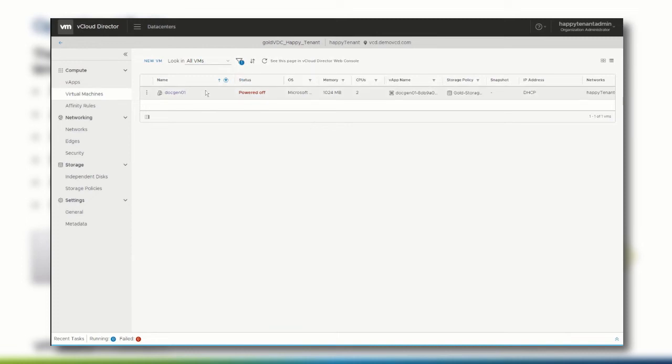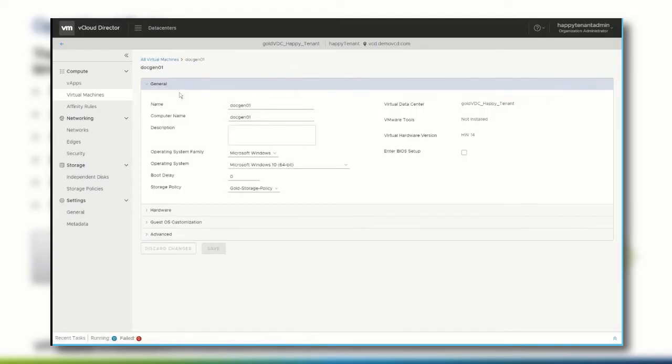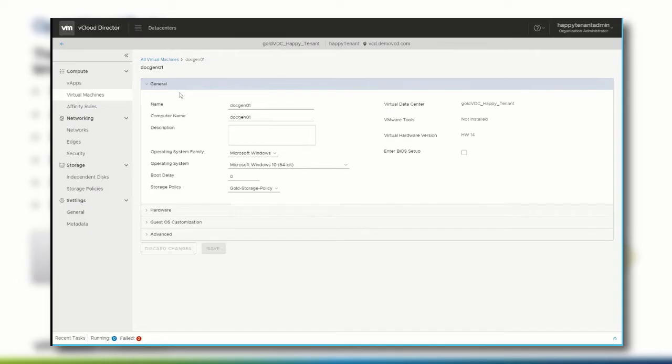Click the virtual machine which configuration you want to review or change. Here, everything from the name, the operating system to the hardware configuration can be changed, or you can, for example, enable the feature that the virtual machine will boot into the BIOS setup during the next startup.